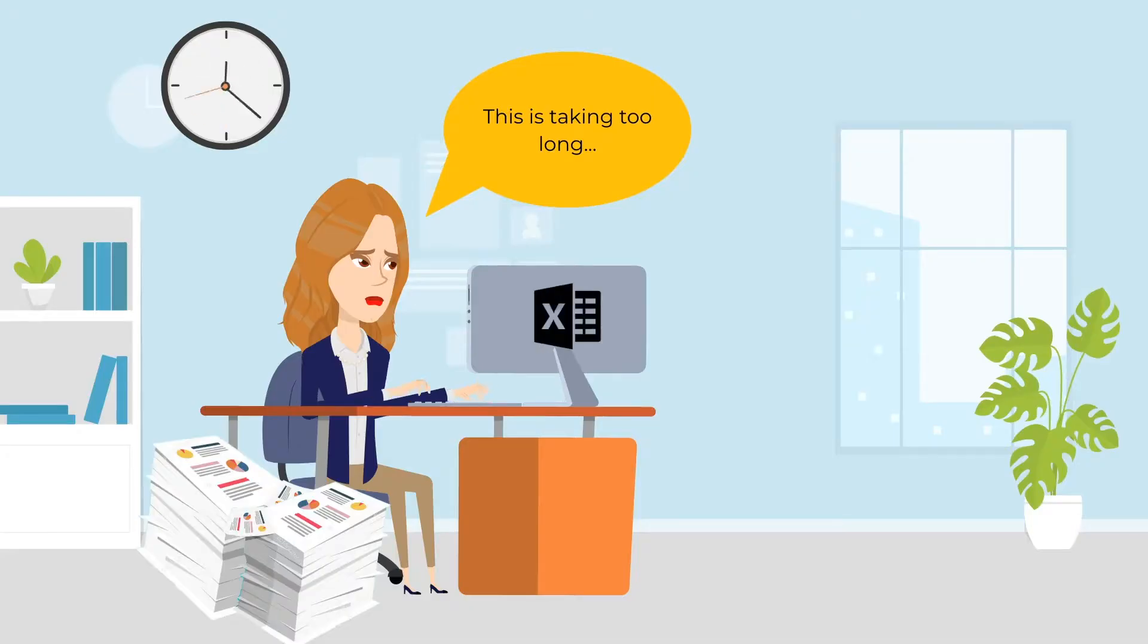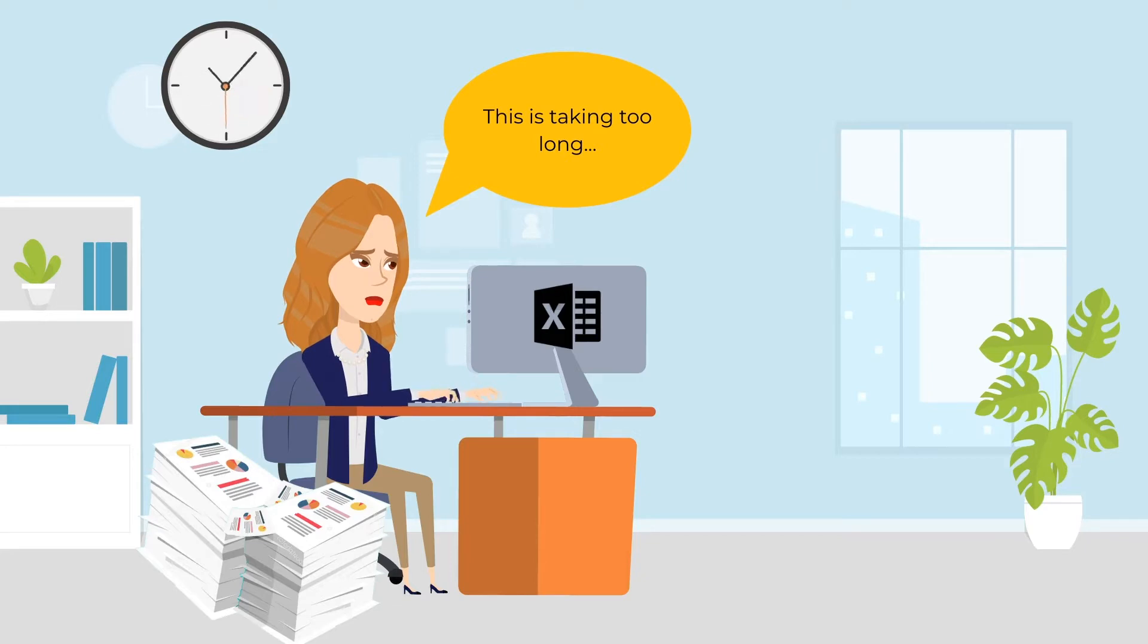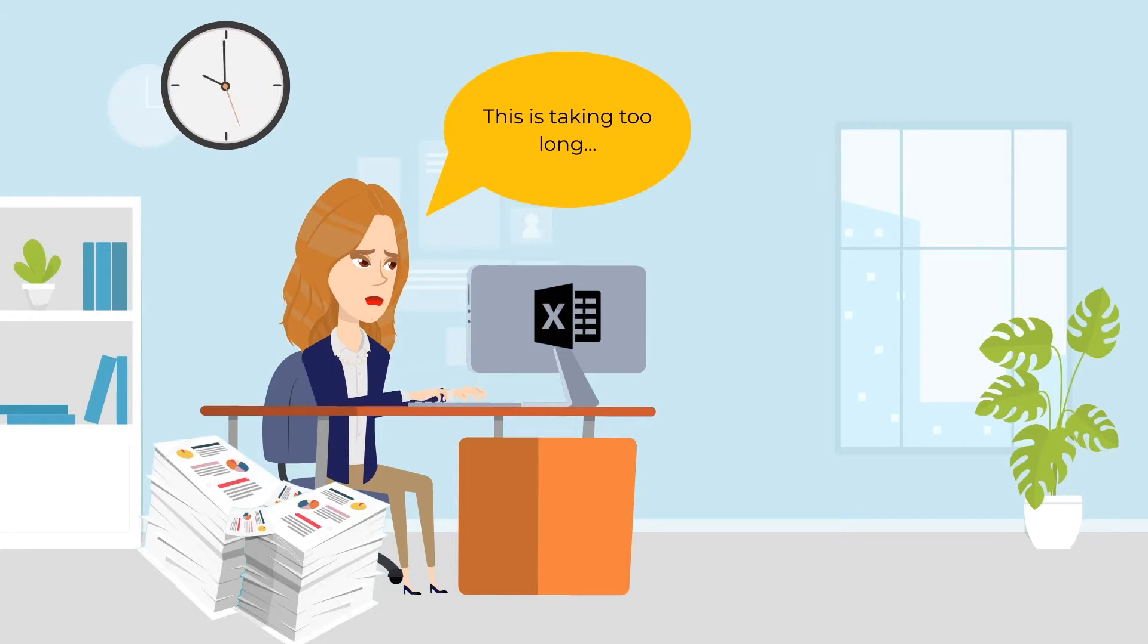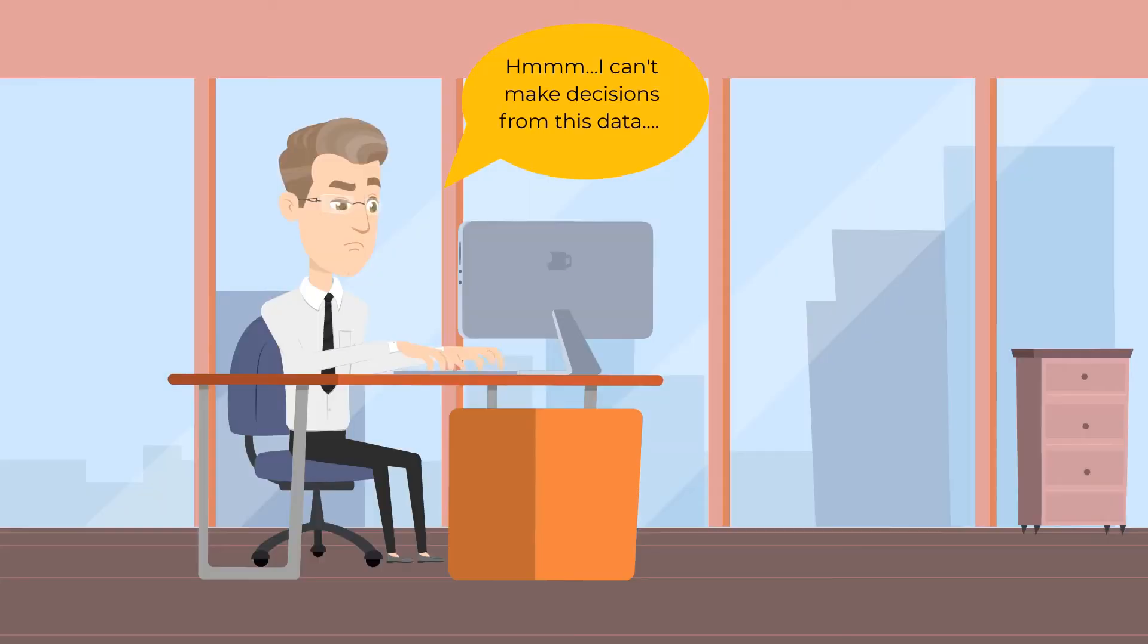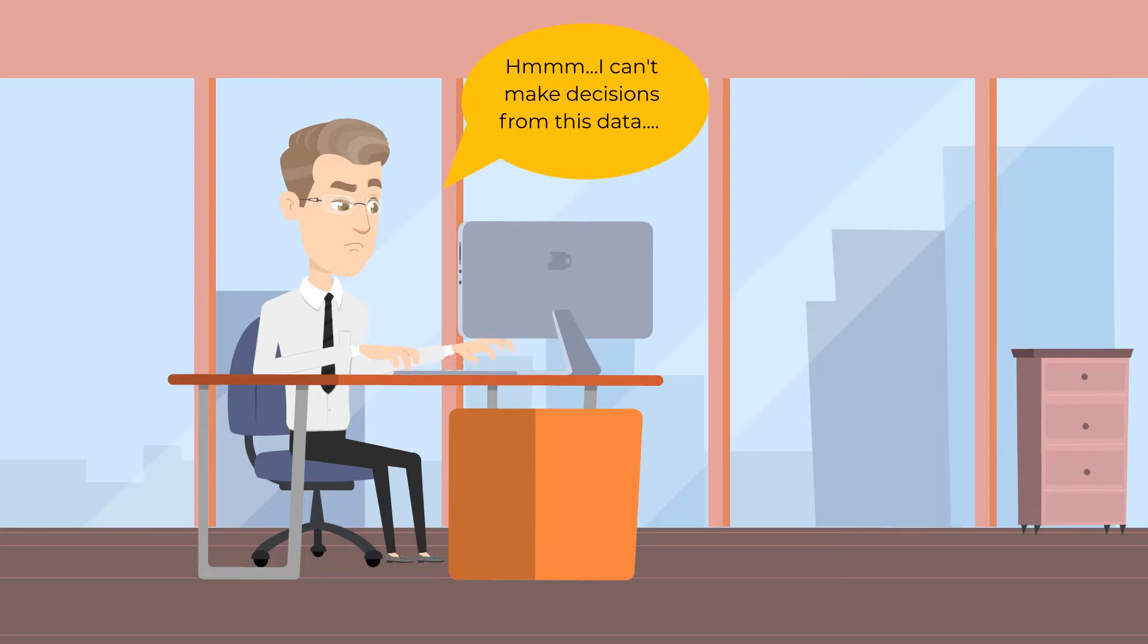Lisa struggles to manage quality data from the various manufacturing sites. She currently stores all her data in multiple cumbersome spreadsheets. It's difficult to run reports, and the data is often inaccurate and out of date.